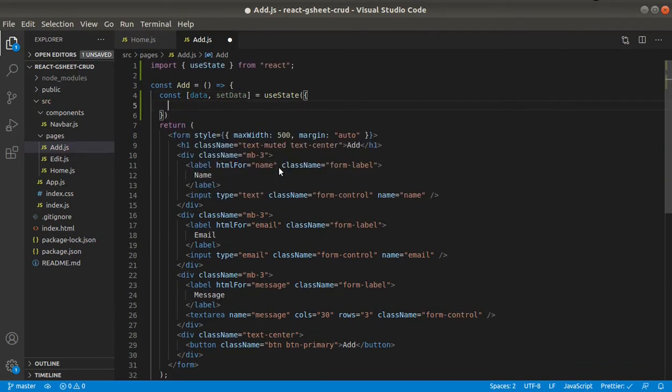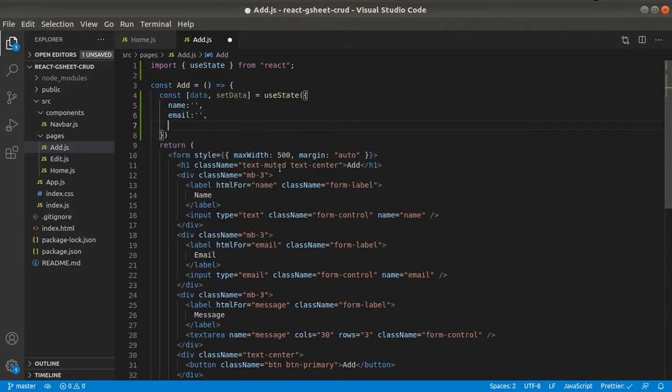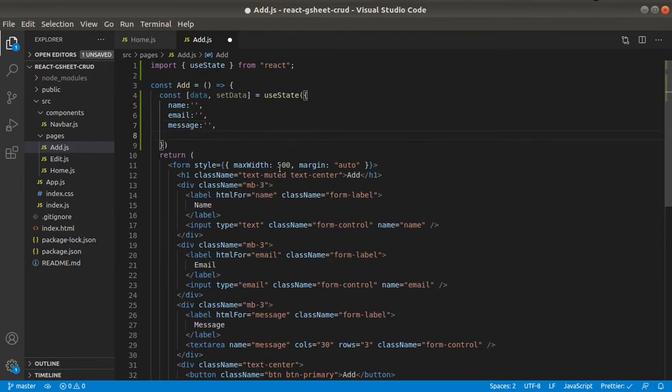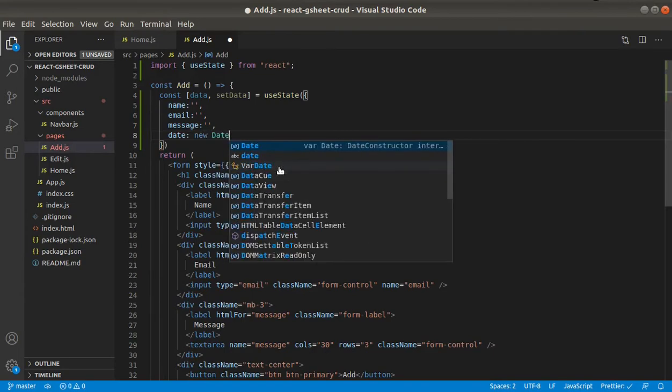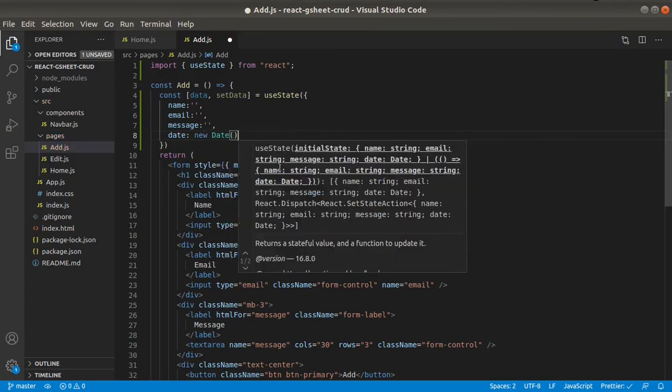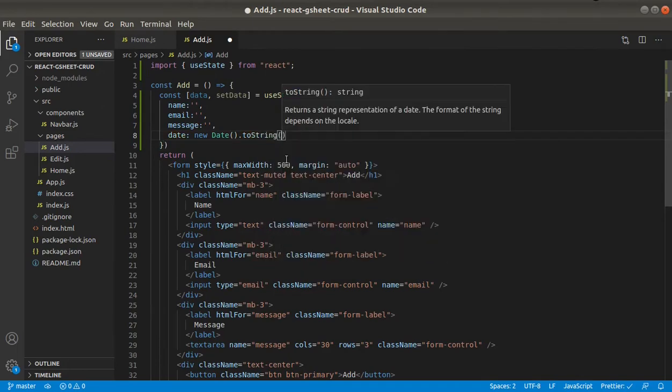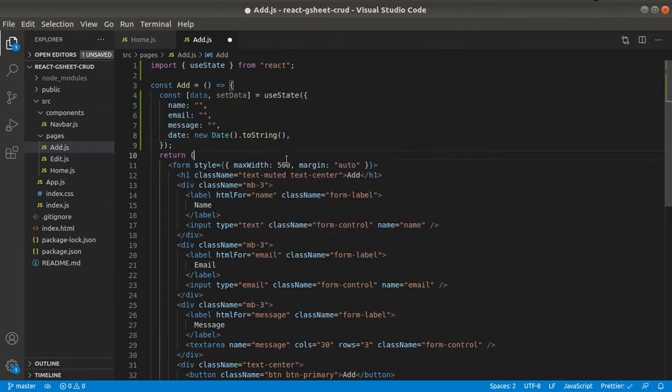So there will be a name field, an email field, message, and date. This will be new date dot to string.